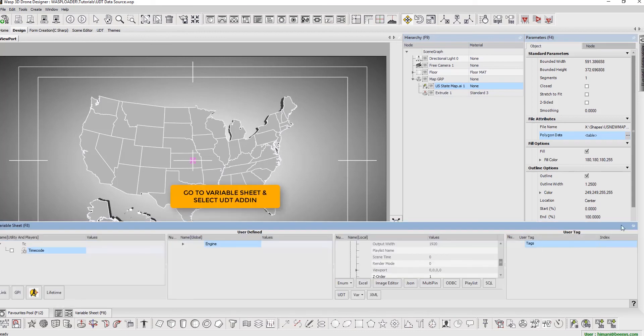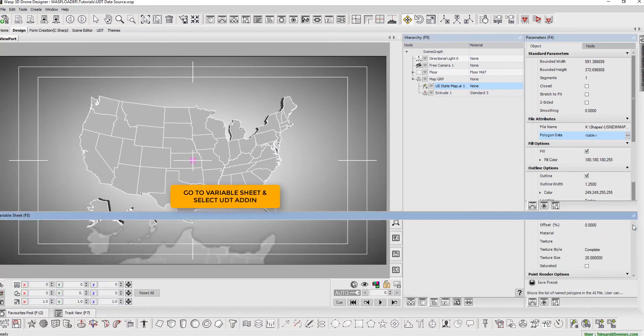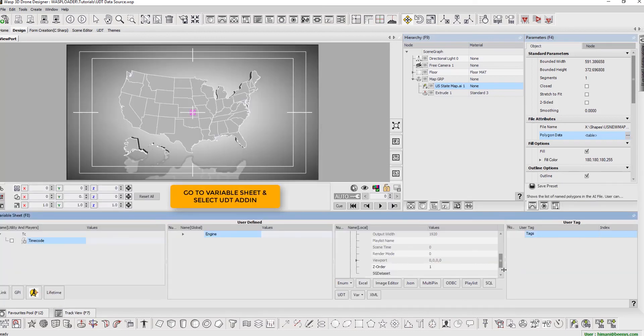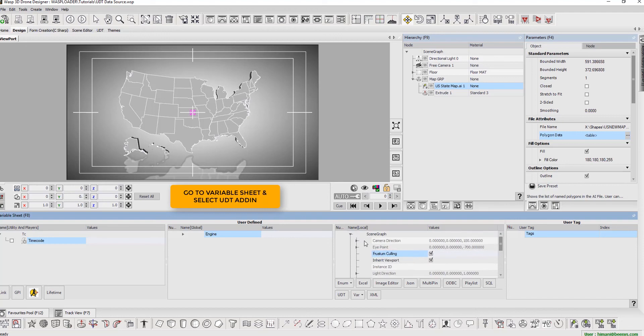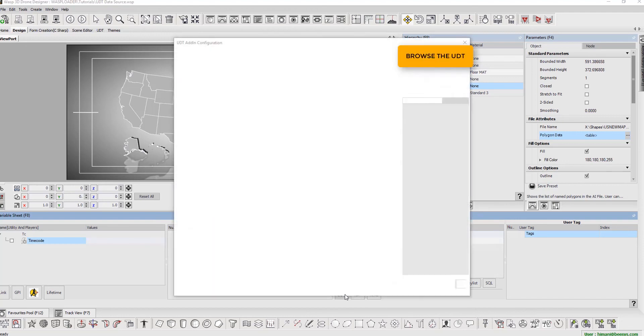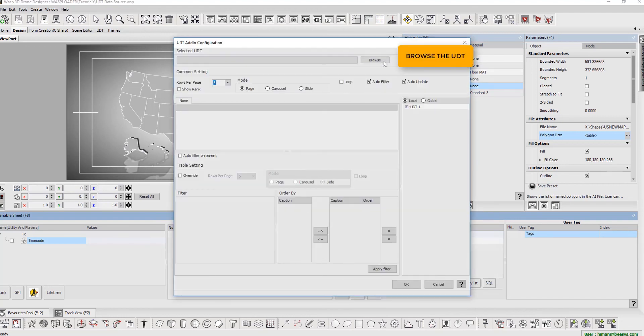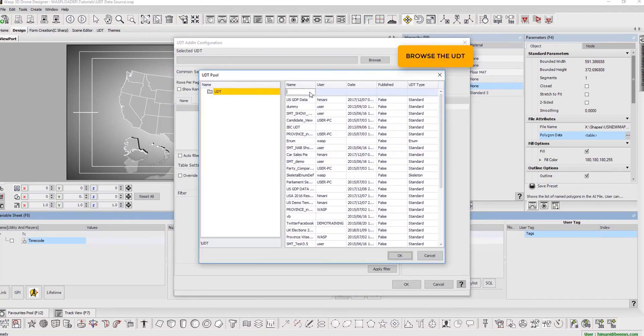Go to variable sheet and select UDT add-in. Then, browse the UDT and change row per page to all.